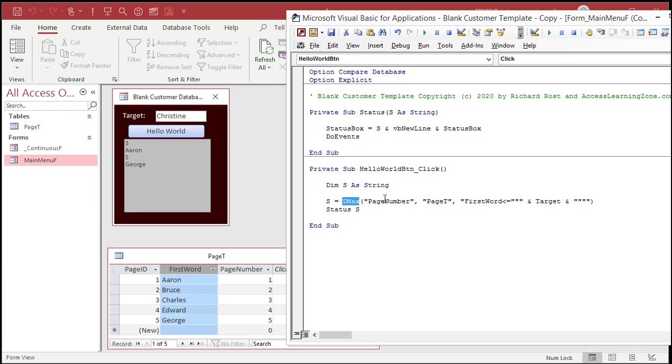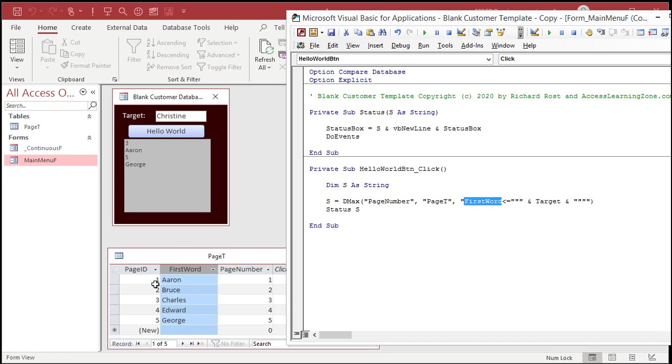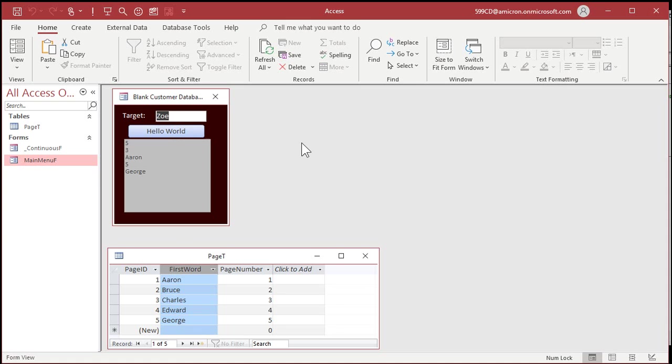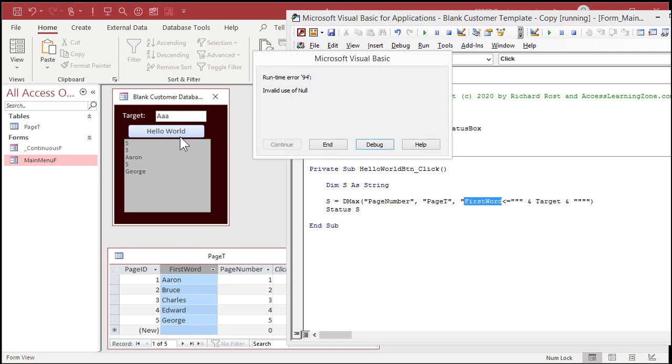Well, it's finding the largest page number where the first word is less than the target. So, the first word being less than target would be Charles is the largest one. If I change this to Zoe. I get a five, which is perfect. What if I put in here AAA just to try it? Boom. I get invalid use of null. Why?